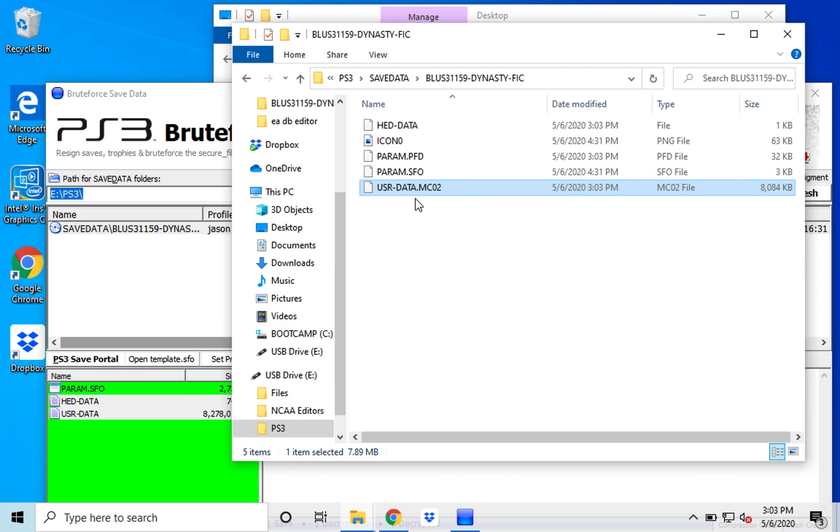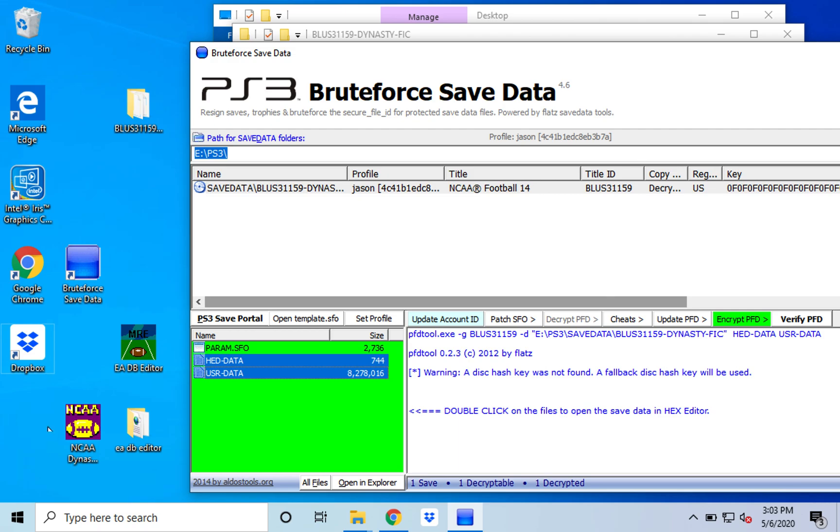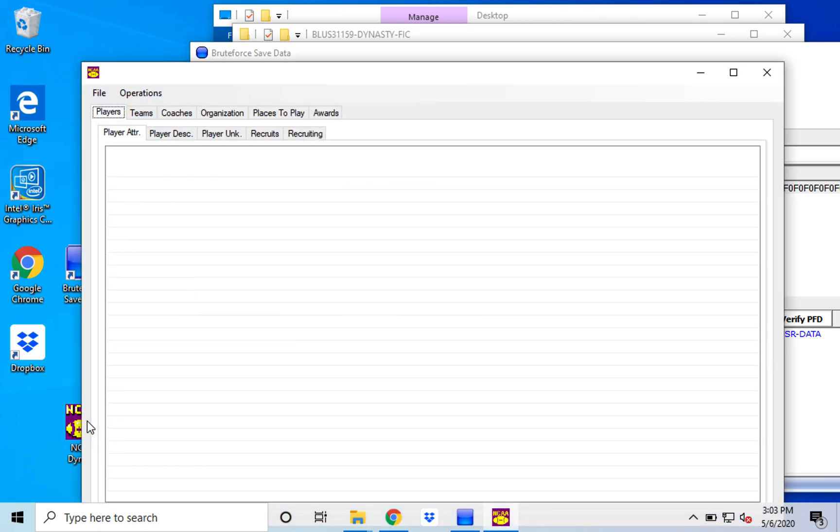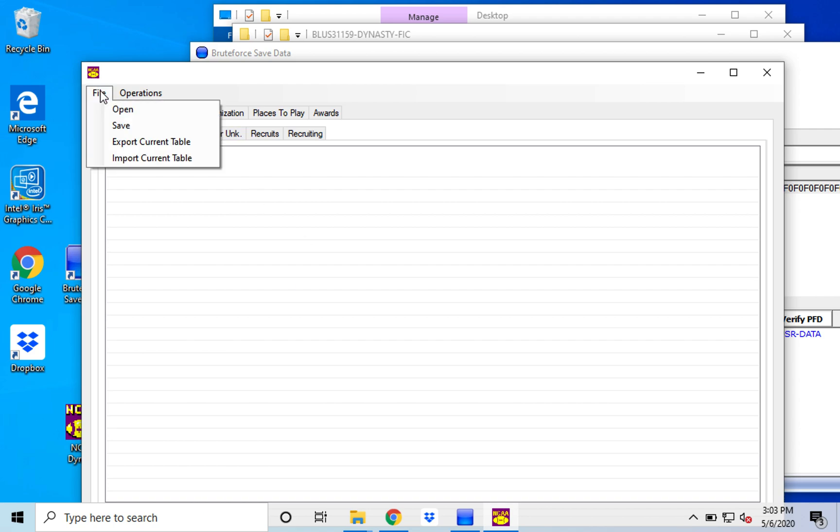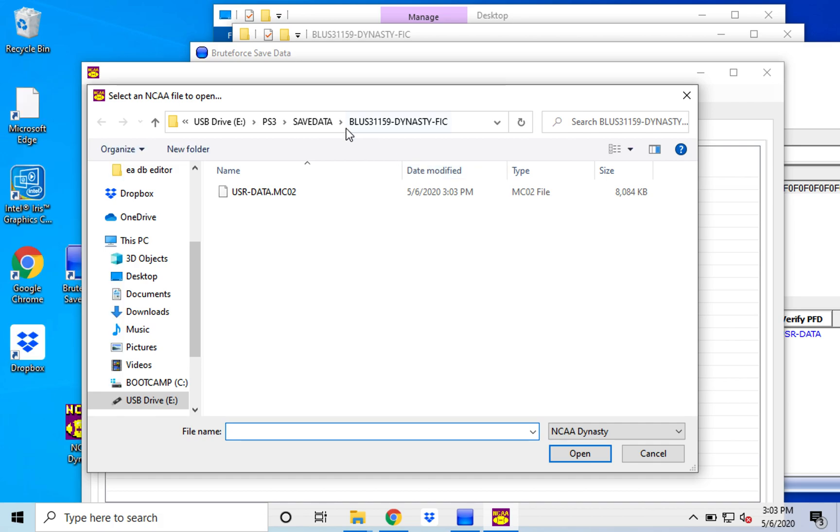And you want to add that extension so that you can open it up in either the Dynasty Editor or the EA Database Editor. I prefer the Dynasty Editor for this. And so this is what it's going to look like. You open up your usr-data.mc02.